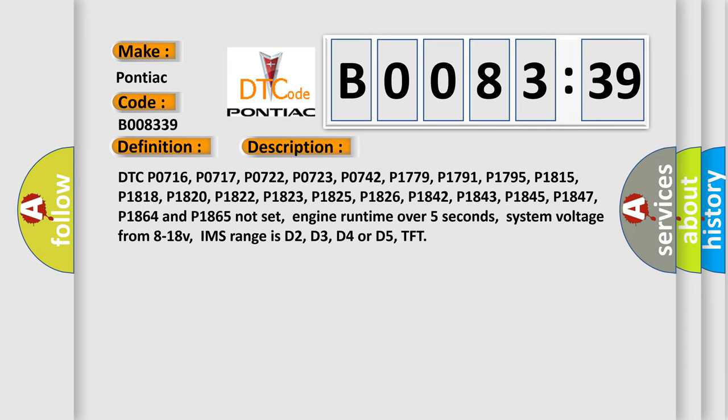Related DTC codes that must not be set include: P0716, P0717, P0722, P0723, P0742, P1779, P1791, P1795, P1815, P1818, P1820, P1822, P1823, P1825, P1826, P1842, P1843, P1845, P1847, P1864, and P1865.